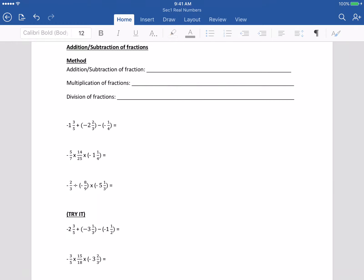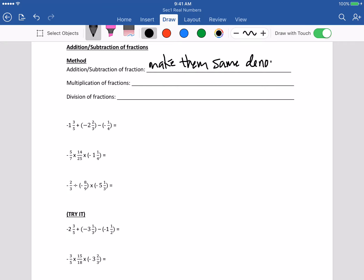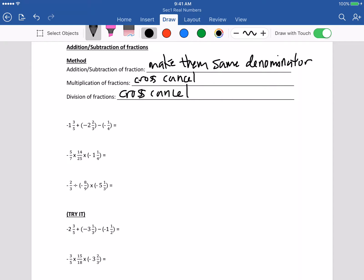Next one: addition and subtraction of fractions. The idea is to make the same denominator — there is a primary school way. Multiplication of fractions: we're going to cross-cancel. Division of fractions: we're going to cross-cancel as well, but first we need to flip the fraction. I think you did it in primary school, so it's the same thing.